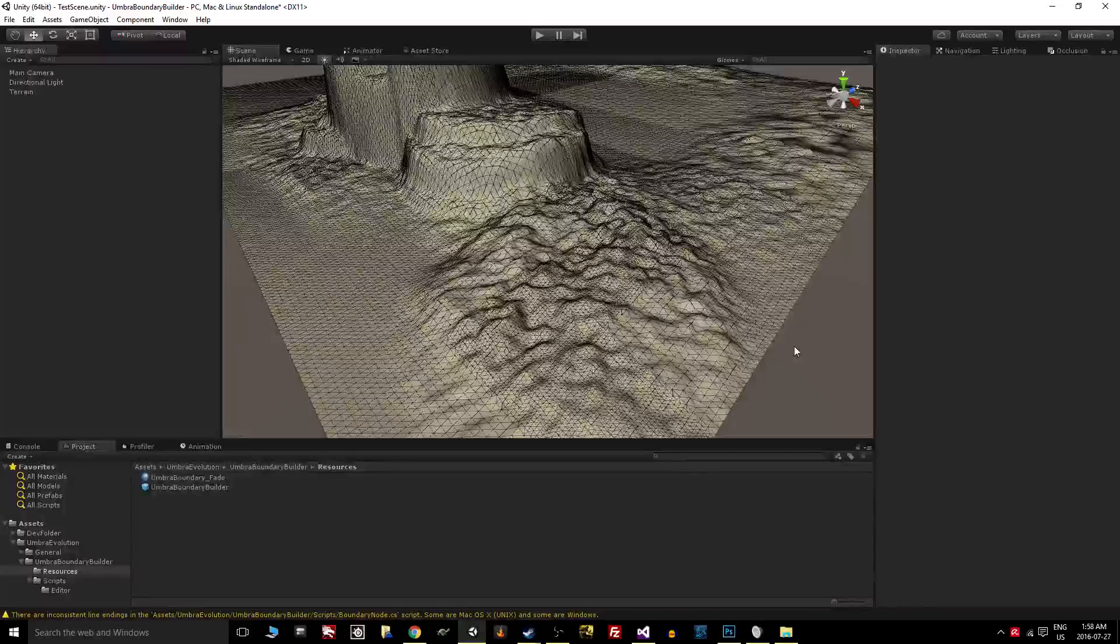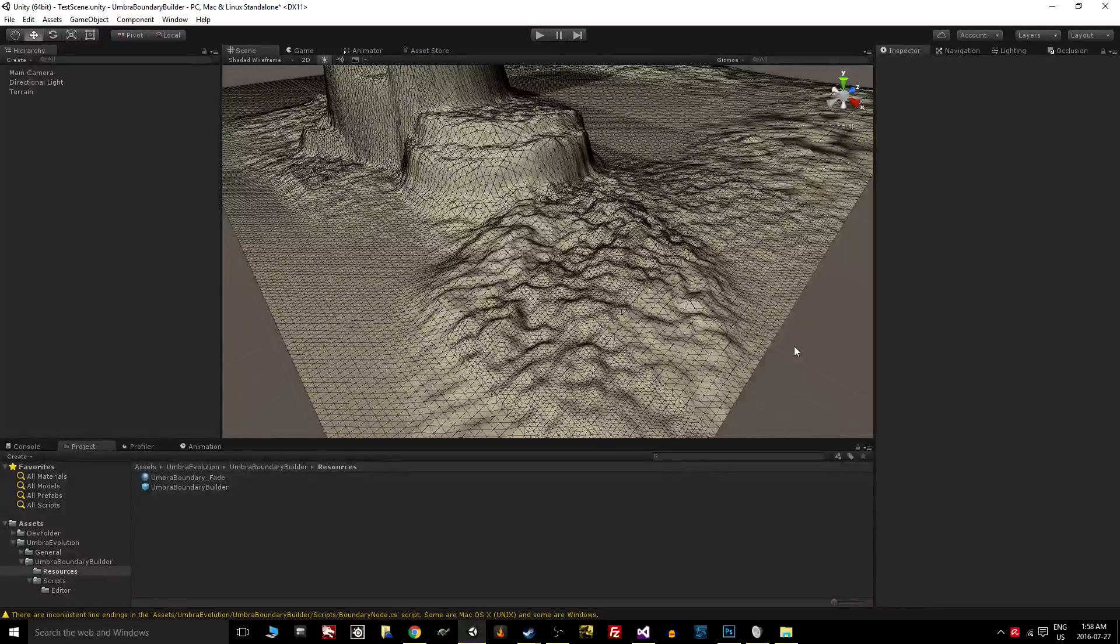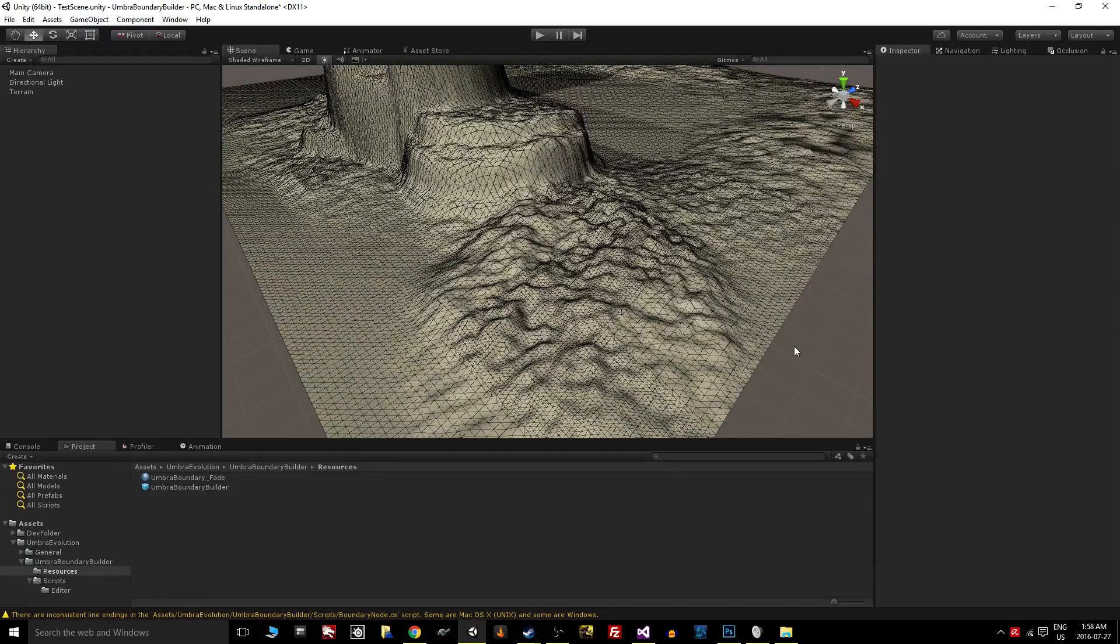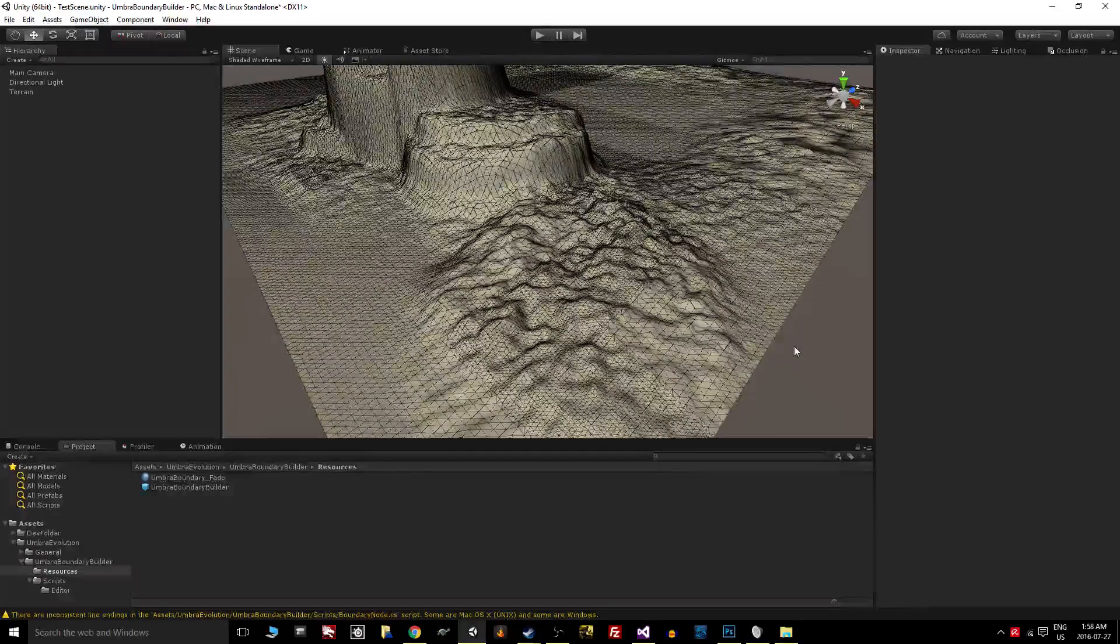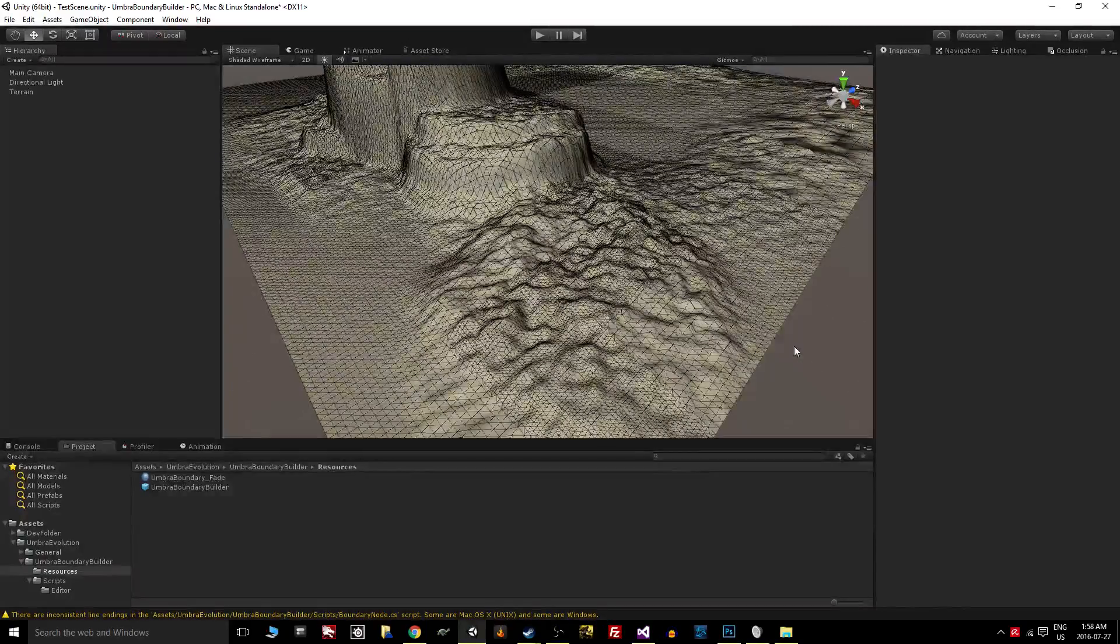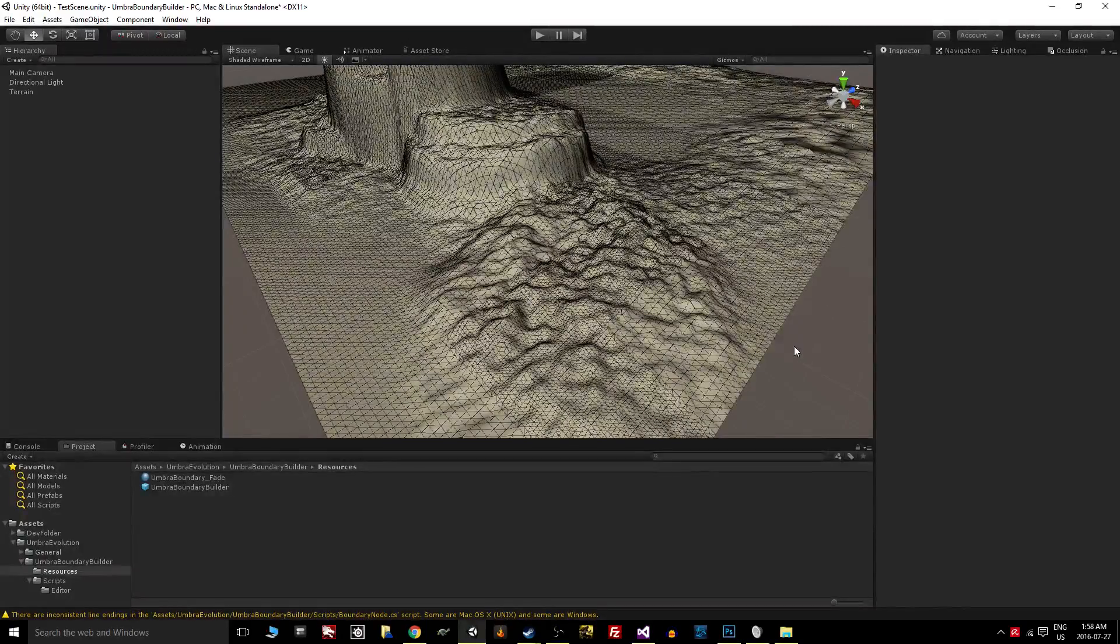Hey guys, Robert here with another tutorial video, this time for Umbra Boundary Builder. Basically what it says in the title, it's for building boundaries, which is a pretty basic thing that a lot of games end up needing to do.